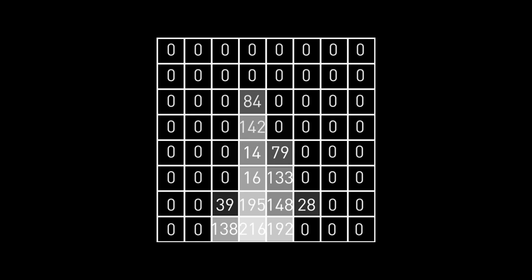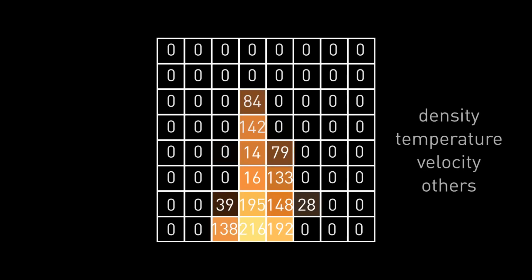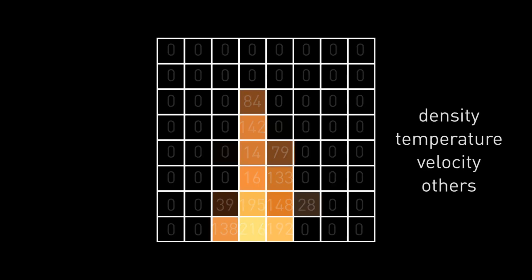The data consists of many equally sized cubes called voxels. Each voxel holds a value that can have different meanings such as density, temperature, velocity and many others. Those are called channels.